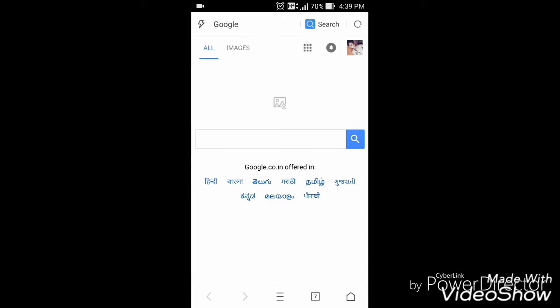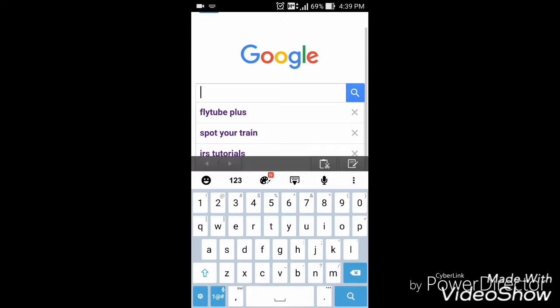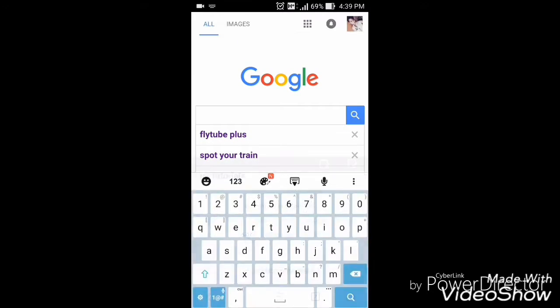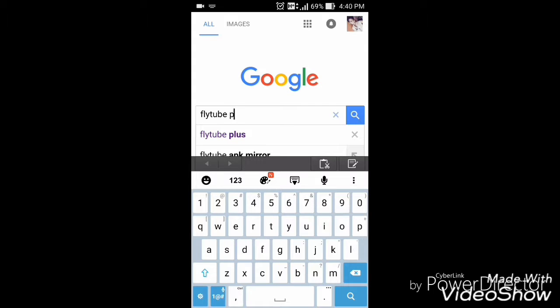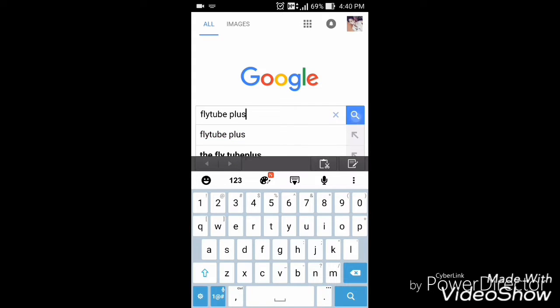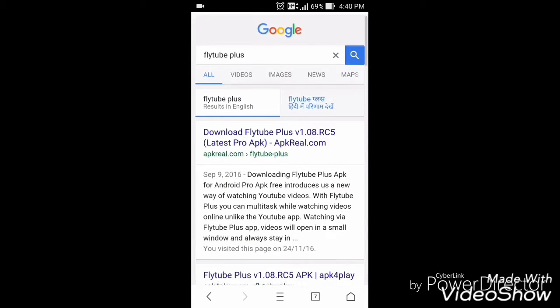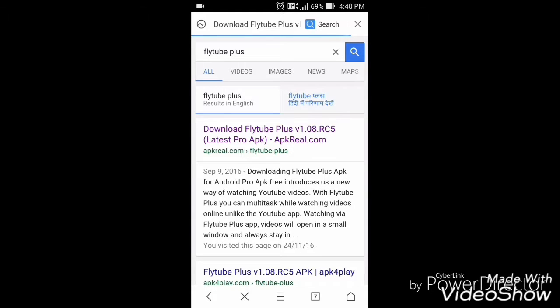Search there for Flytube plus. Click on the first page, that is apkreal.com, and you have to download the plus version of Flytube so you will get all the features that I'm talking about.